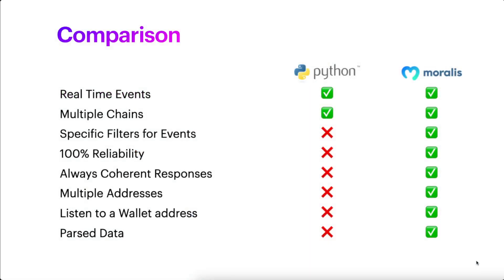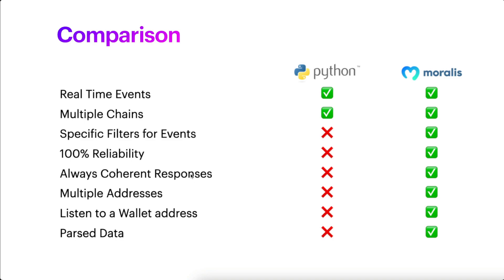So for the comparison, we have in total 9 items. First of all, both Web3.py and Moralis Streams allow us to listen to real-time events and to use multiple chains, and that's the only thing they have in common. We have different items here, such as having a specific filter for events, having 100% reliability, always coherent responses, multiple addresses, listen to a wallet address, and have parsed data. We're going to understand what each one of these means during the video.